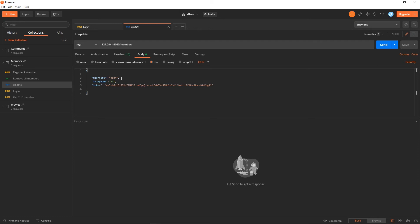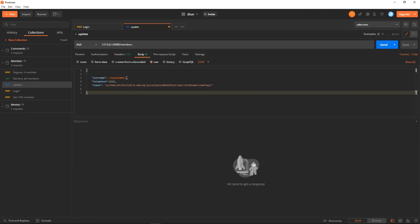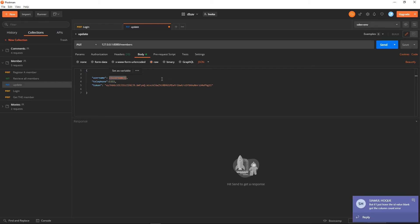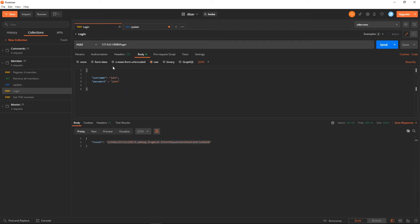Instead of hard-coding values, I can now replace them with a variable. When Postman sees this double-brace syntax, it knows you are in a particular environment and there are environment variables set, so it will replace the variable name with its value. Let me go to the login request and try it out.